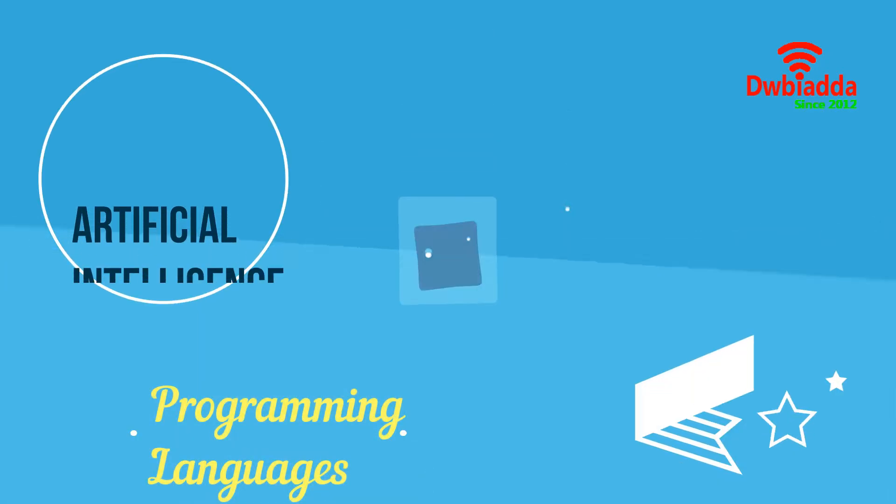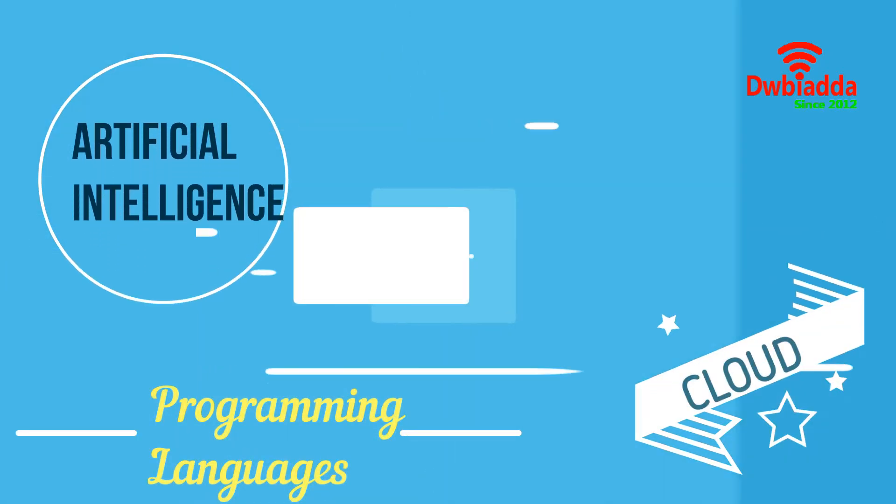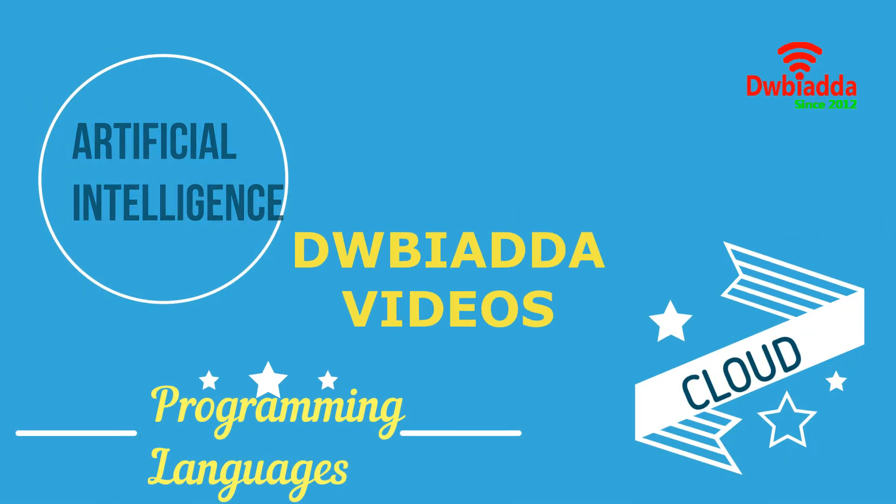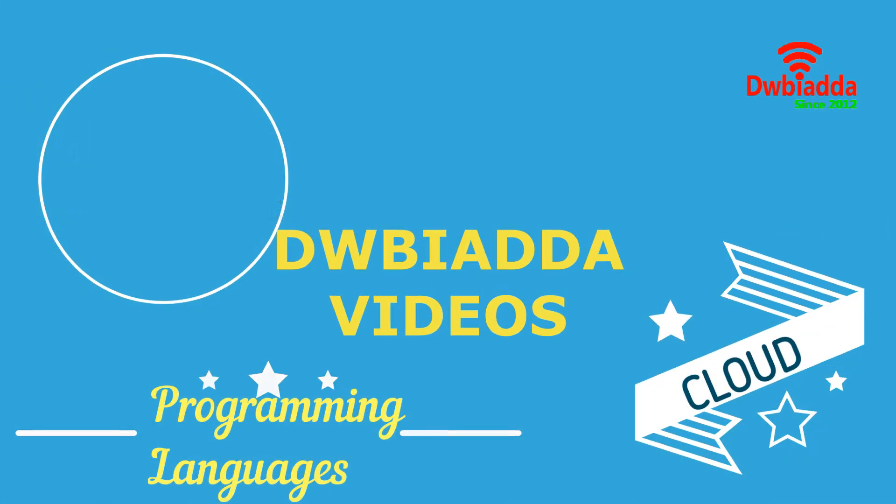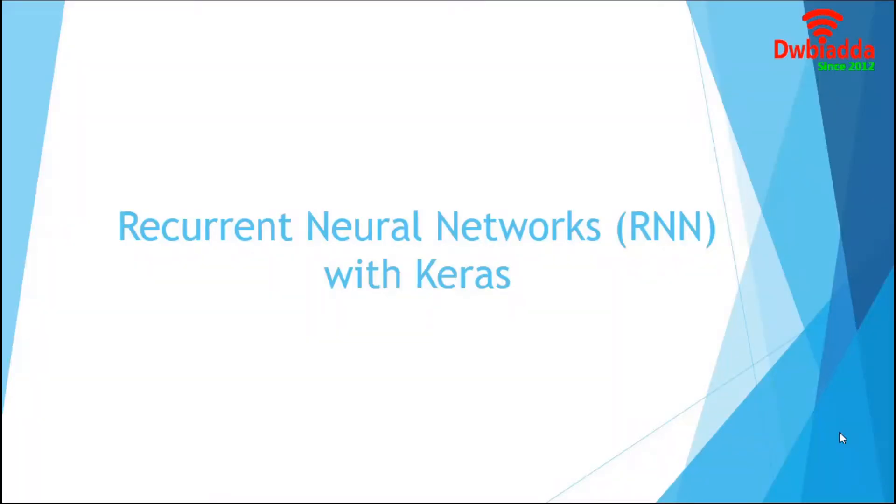Welcome to DWB IYARDA channel. Please subscribe for latest training videos. Hello everyone. Welcome back to another video tutorial on Deep Learning with Keras.